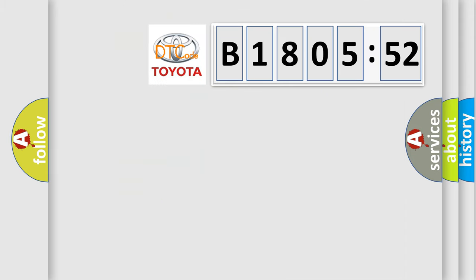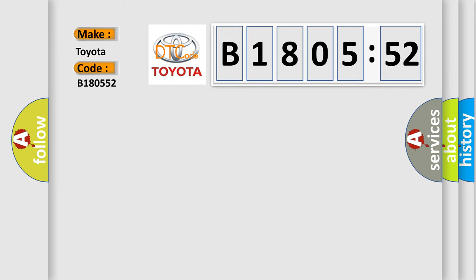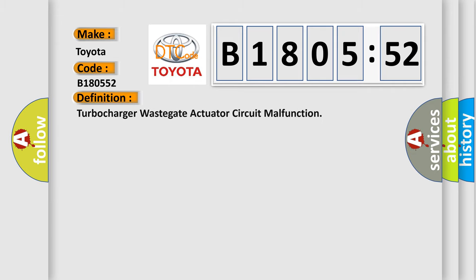So, what does the diagnostic trouble code B180552 interpret specifically for Toyota car manufacturers? The basic definition is: turbocharger wastegate actuator circuit malfunction.